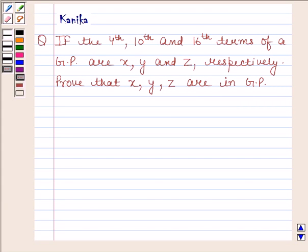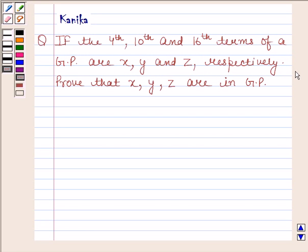Hi and welcome to the session. I am Kanika and I am going to help you to solve the following question. The question says: if the 4th, 10th and 16th terms of a GP are X, Y and Z respectively, prove that X, Y, Z are in GP. Let's now begin with the solution.